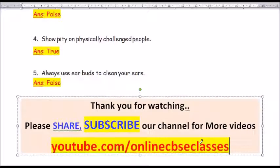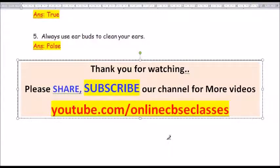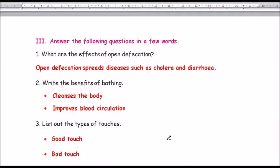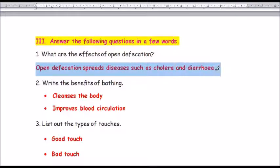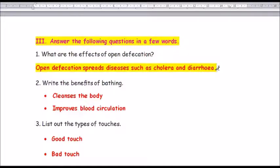Now we move on to question number 3: Answer the following questions in a few words. Question number 1: What are the effects of open defecation?